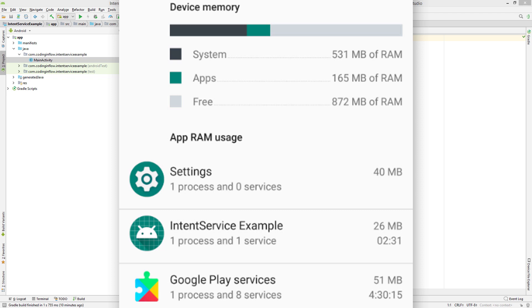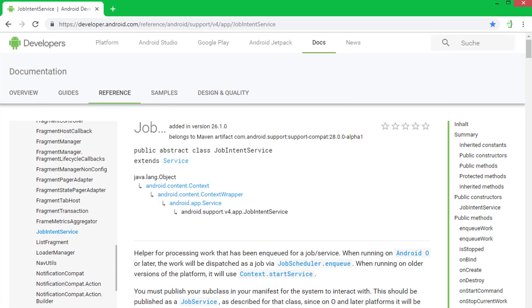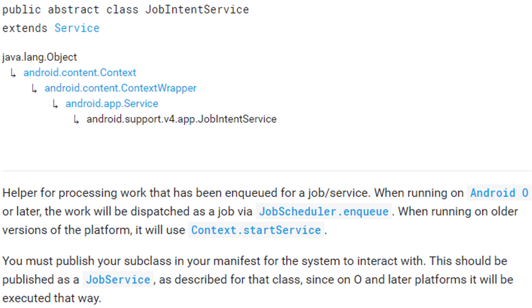Which means that we can't run it as a normal background service, because the system will either kill it or throw an exception. And the recommended alternative is to use the job intent service instead. On API level 25 and lower, it just starts a normal background intent service, and on Android Oreo onwards, it uses the job scheduler instead.